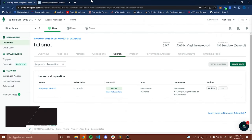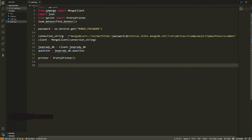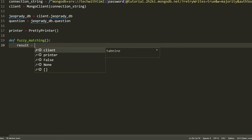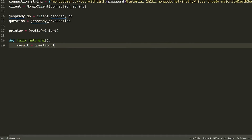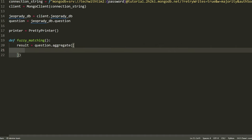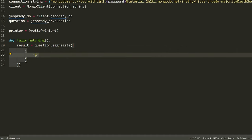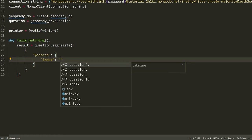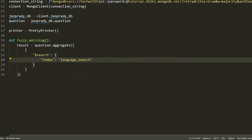Our index is now done. I'm going to go back to the code and write a simple query that will give us text matching a specific search query using fuzzy matching. I'll define a function called fuzzy_matching. Inside, I'll write the query: result equals question dot aggregate with a list of operations. The operation we're using is search. For search, we need to provide the index we're going to use — in this case, language search.